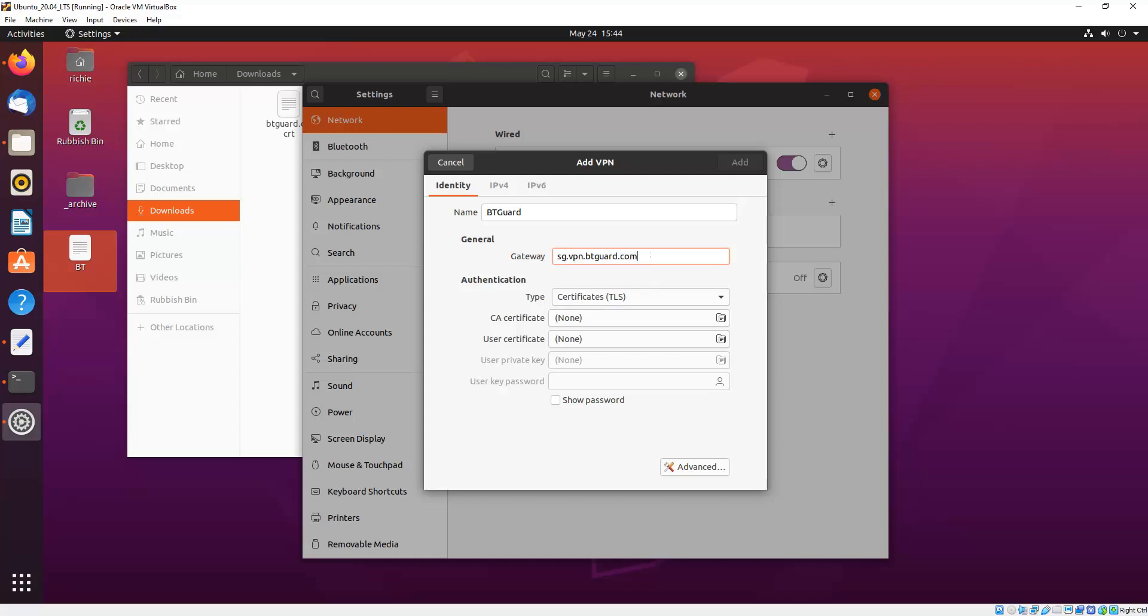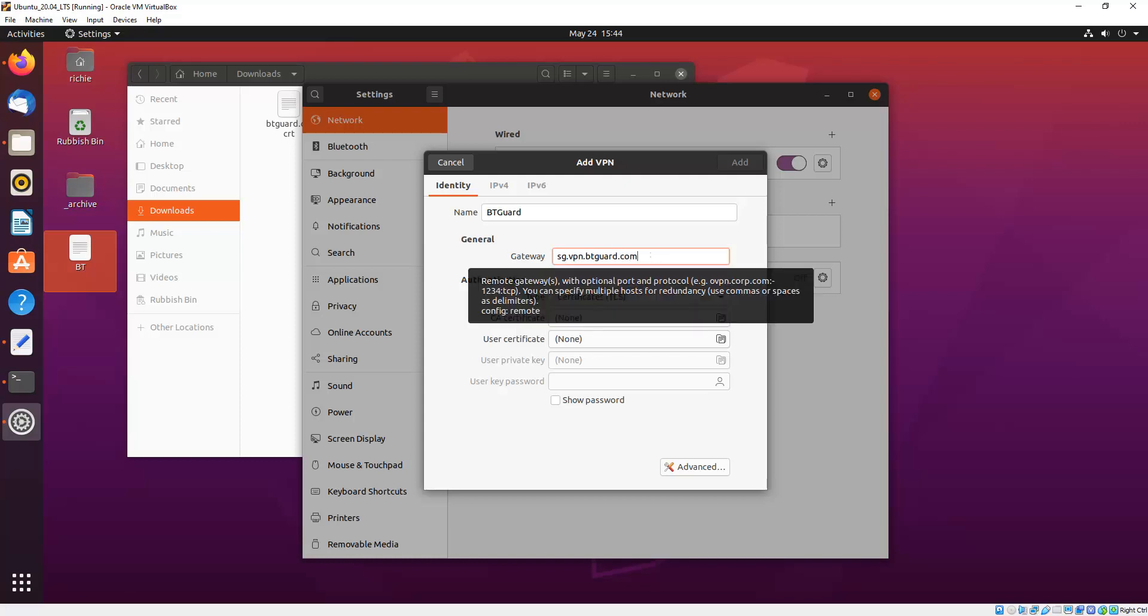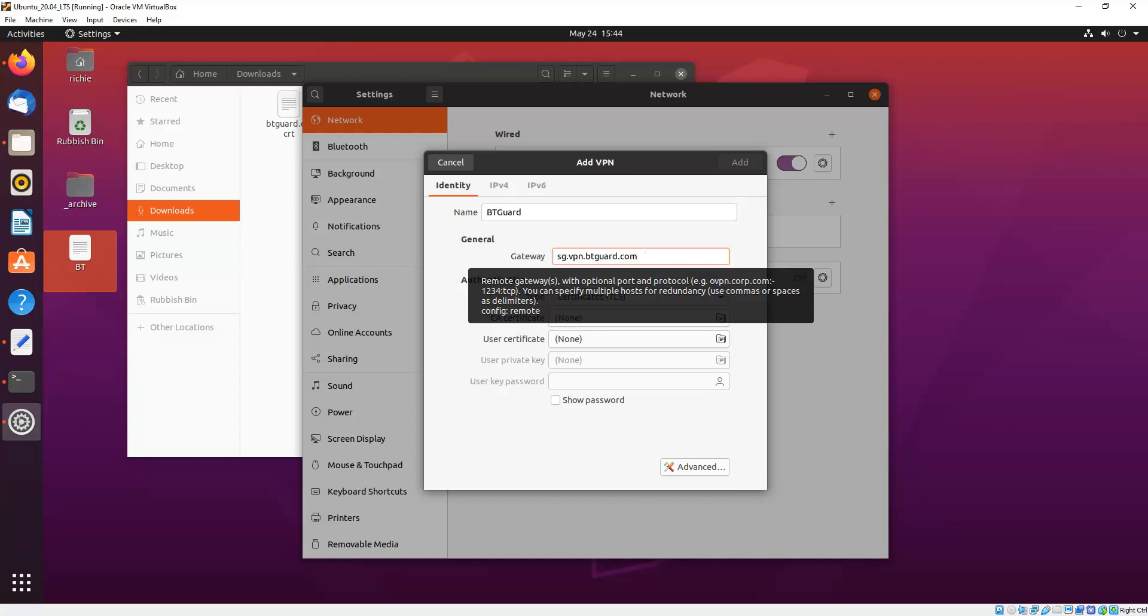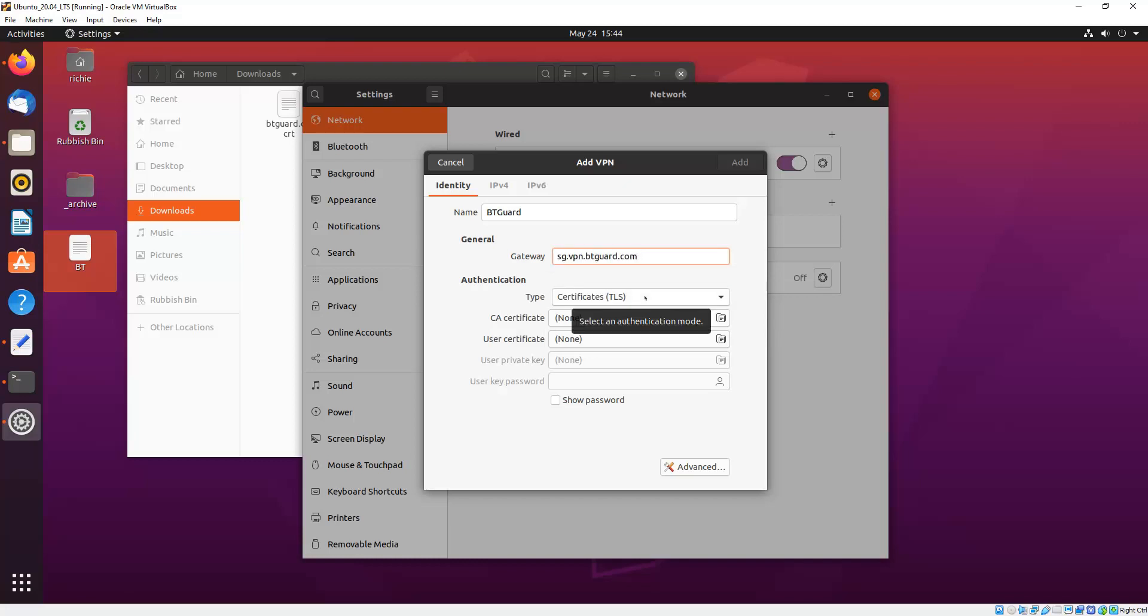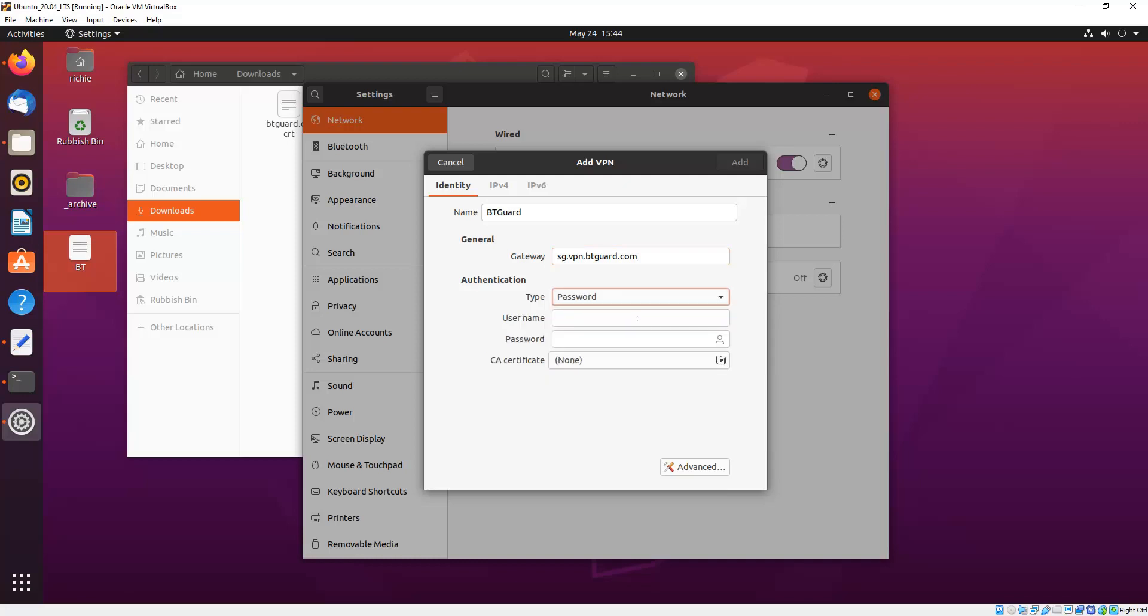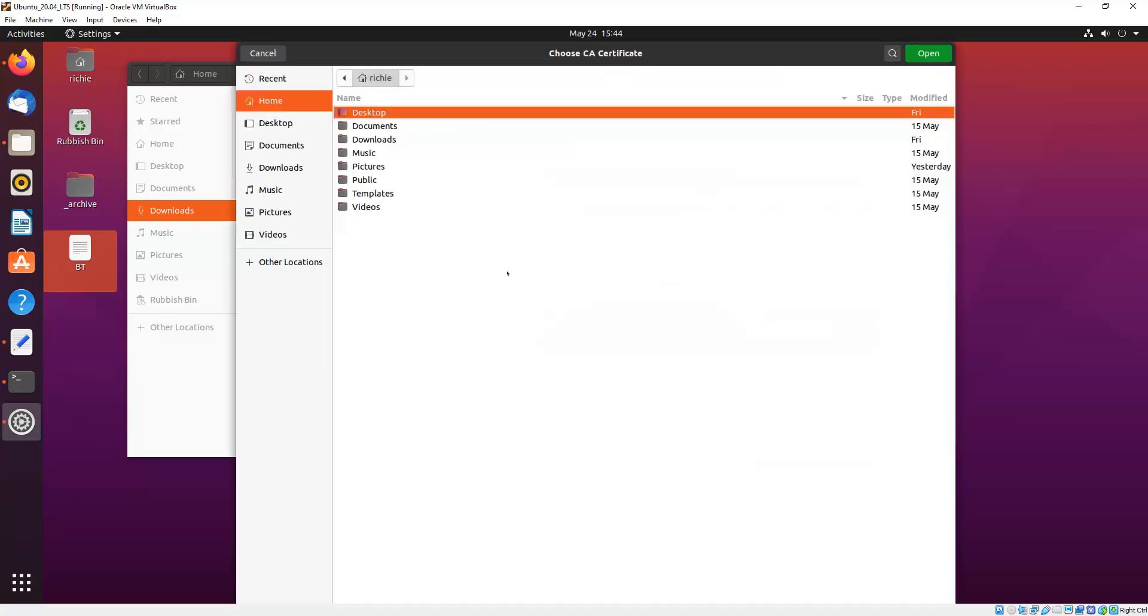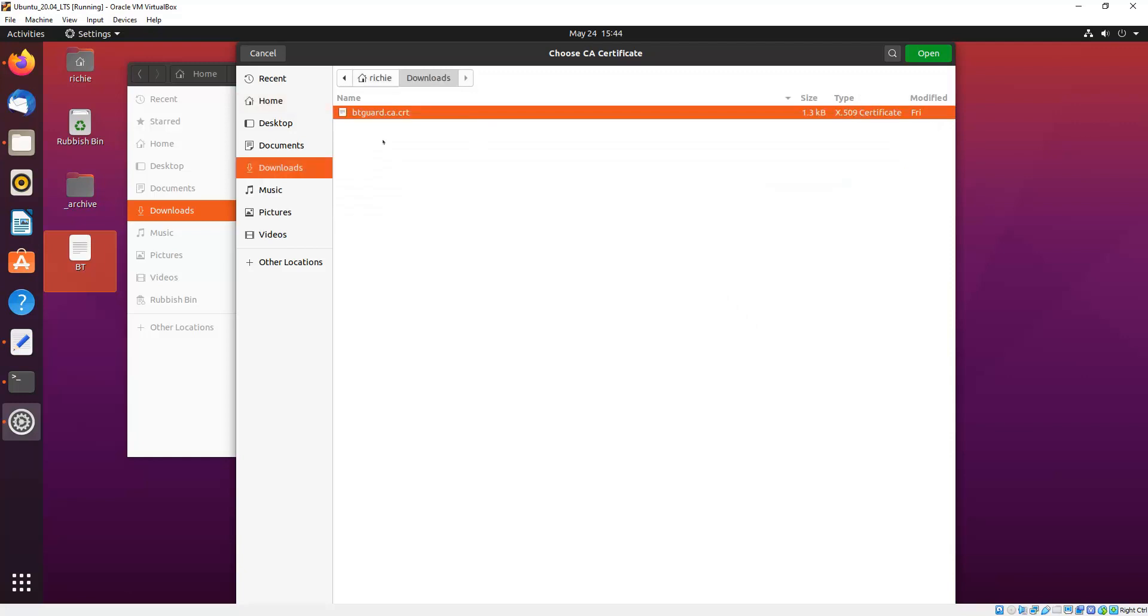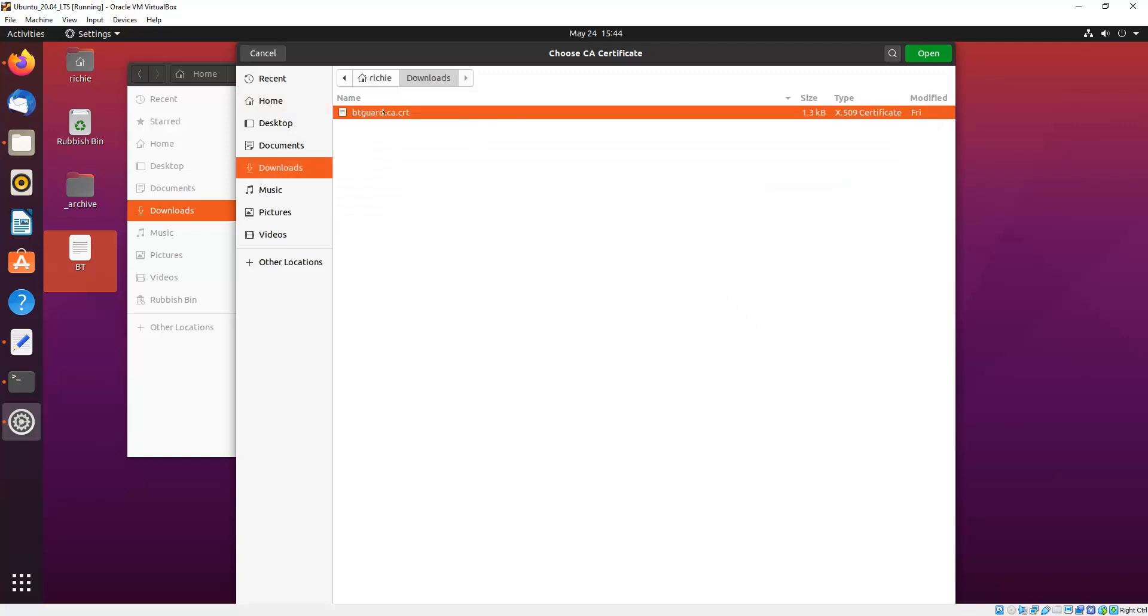Now obviously your provider may be different, or will be different, so they'll have a list of servers you can connect to on their website, probably in the Help section too. Now, Authentication Type, we want to change that to Password. And then you'll see down the bottom there, CA Certificates, so we want to click that on and choose the certificate that you just downloaded from your VPN provider.